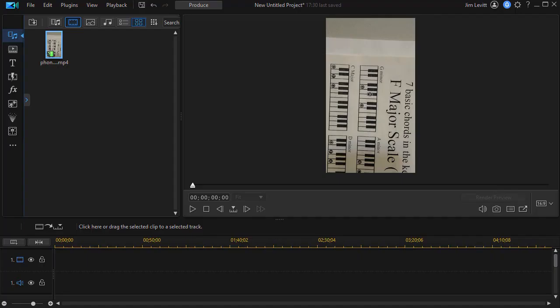In this tutorial in CyberLink PowerDirector, I'd like to show you how to take 9 by 16 ratio raw video footage and use it in a 16 by 9 project, rotating it 90 degrees as you do that.